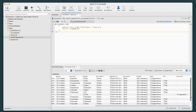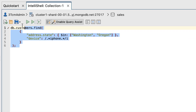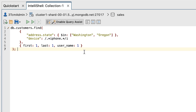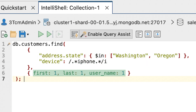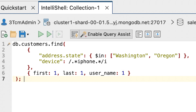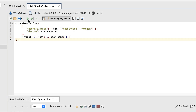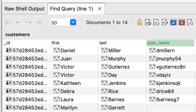The next step is to limit your search results to the first, last, and username fields. At the command prompt, delete the current statement and then type or paste the following command. The find statement is the same as the preceding example, except that it now includes a projection argument, which defines the three fields that should be returned in the results. For each field, you must specify a value of 1 to indicate that the field should be included. When specifying multiple fields, you must separate them with a comma. On the IntelliShell toolbar, click the Run Entire Script button. The results should now be limited to the three fields mentioned, as well as the underscore ID field, which is returned by default.